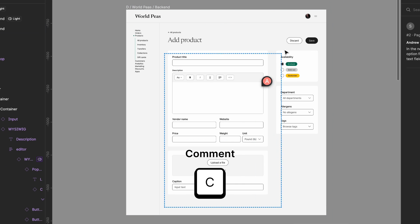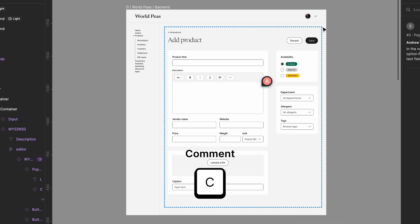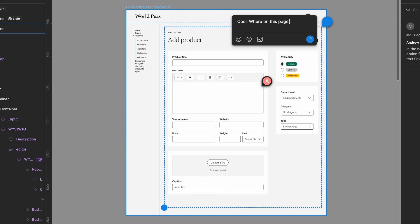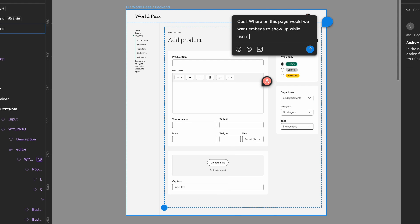Comments are an effective way to partner on designs, discuss implementation considerations, and stay in sync during the process.